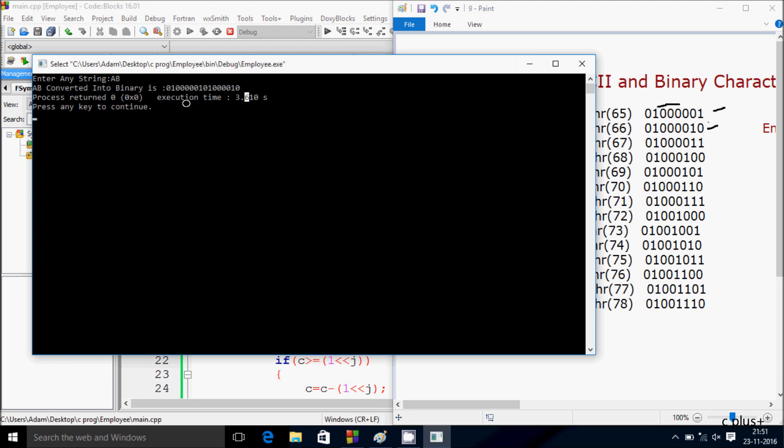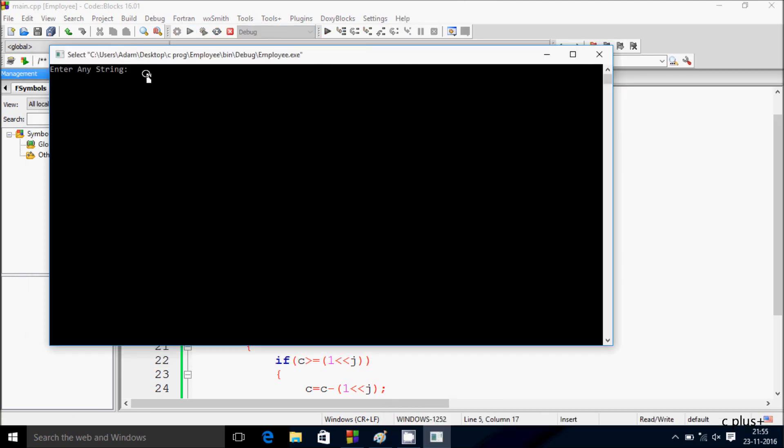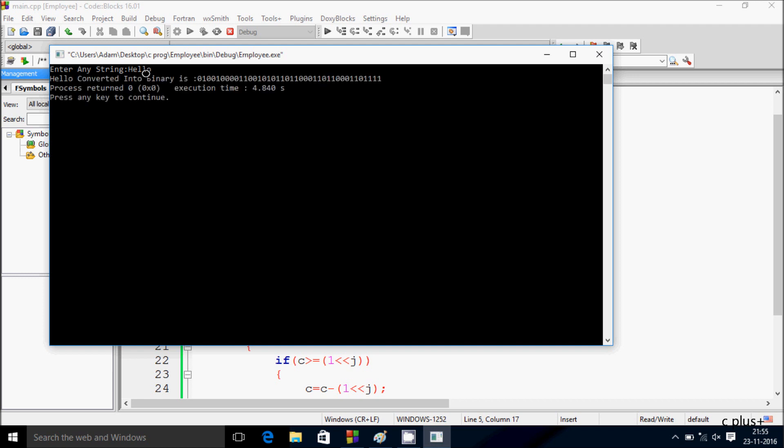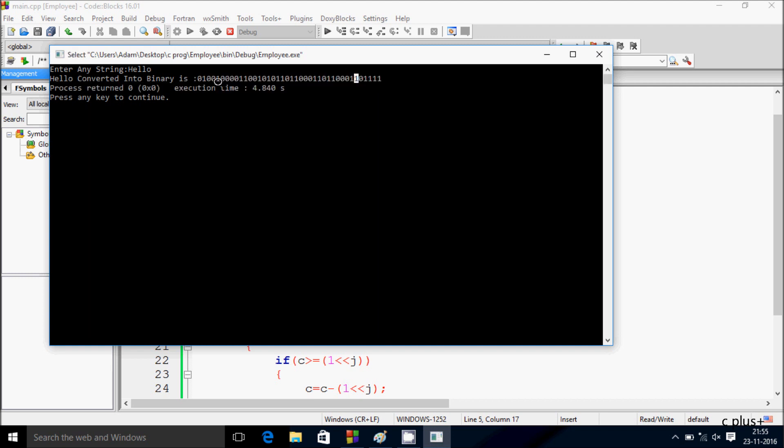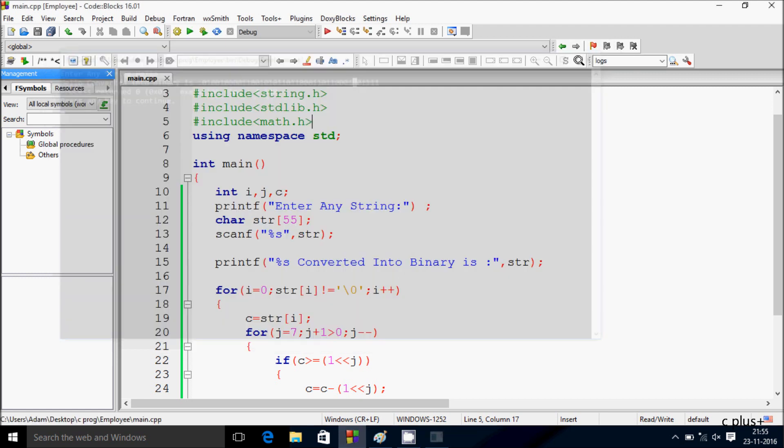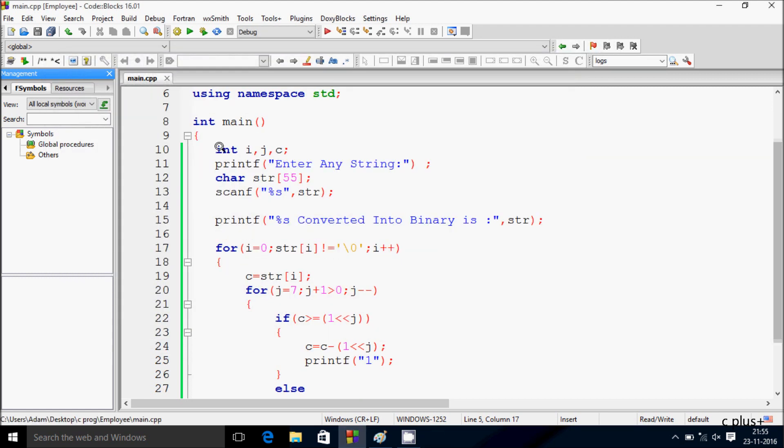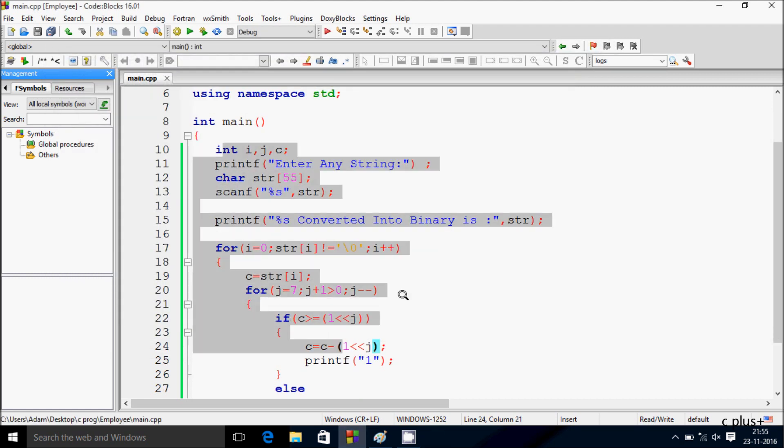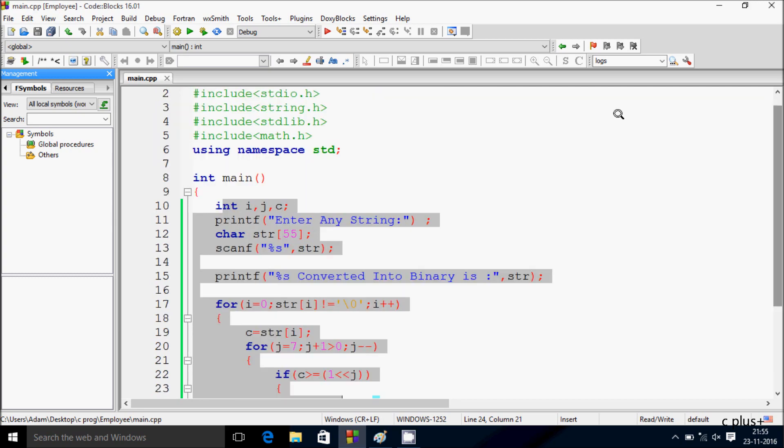So we're getting the expected output. Here again I am going to enter a string H. So this is the value of H. So this is the code about how to convert any string into binary character. Now this video is over, so thanks for watching, see you next week.